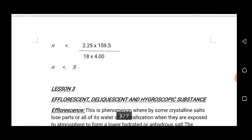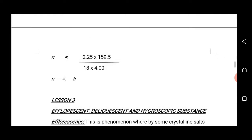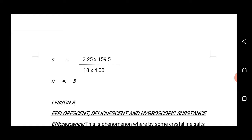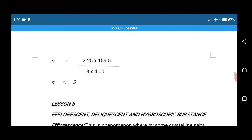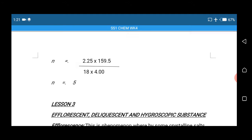This is where we stop for today. In our next period, we are going to complete the remaining subtopics under acids, bases and salts. Assalamualaikum warahmatullahi wabarakatuh. Thank you.